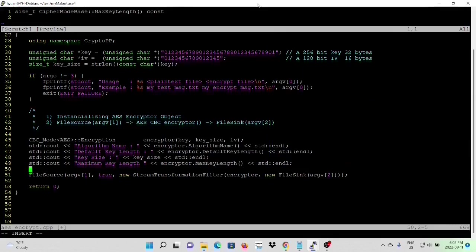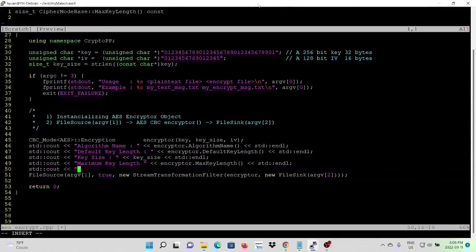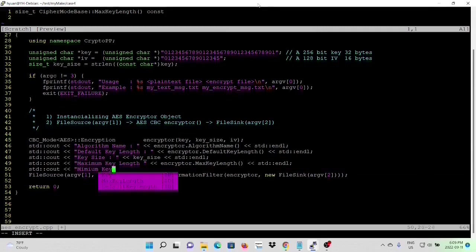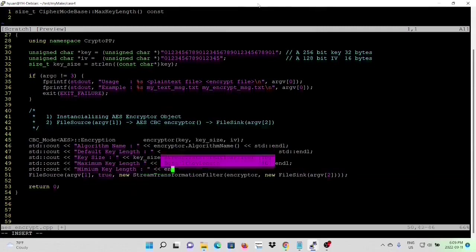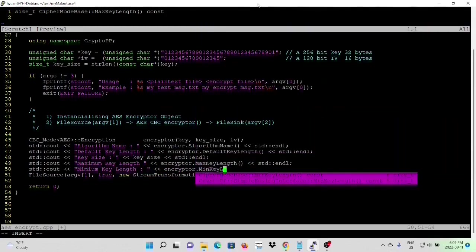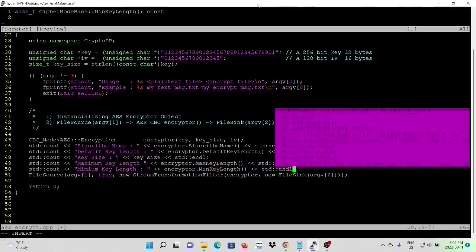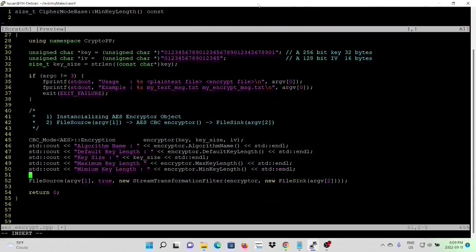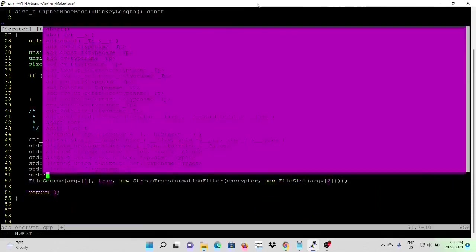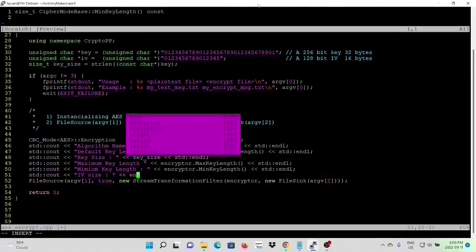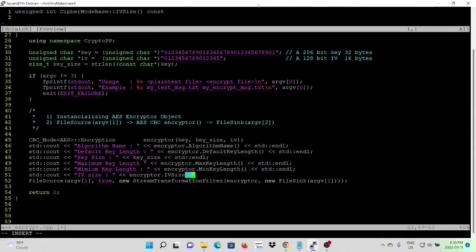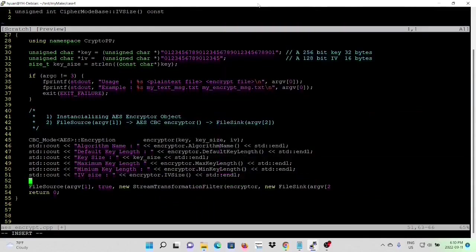Next one is the maximum key length. And the next one is the minimal key length. And the IV size.